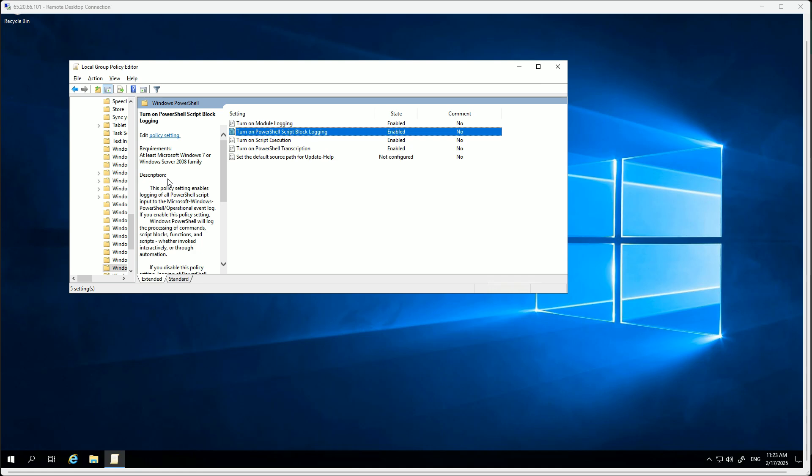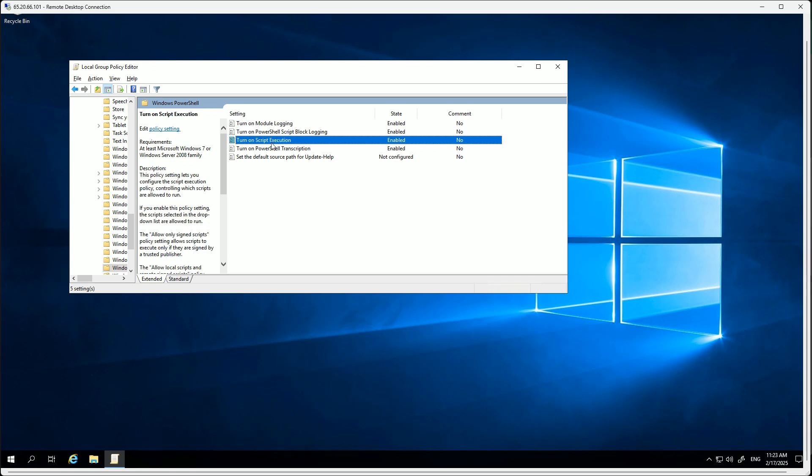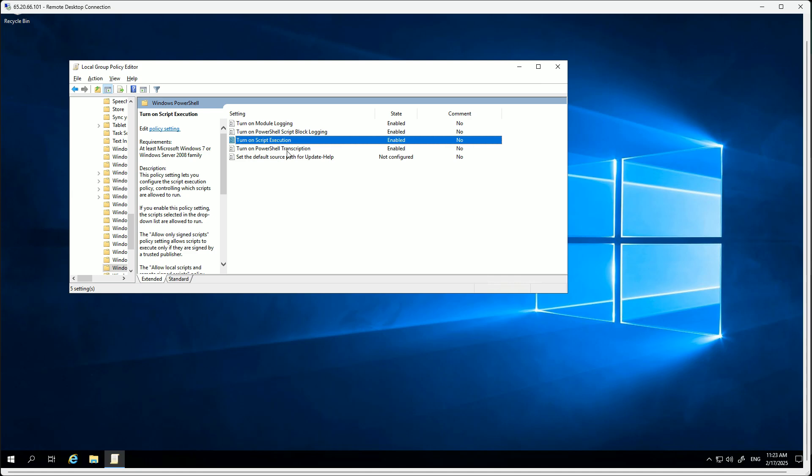Next we have to turn on the PowerShell script block logging. This is basically a feature that logs each command or script block execution. It captures both interactive commands and any scripts as well. So if we enter certain commands, if we enable this it will capture.